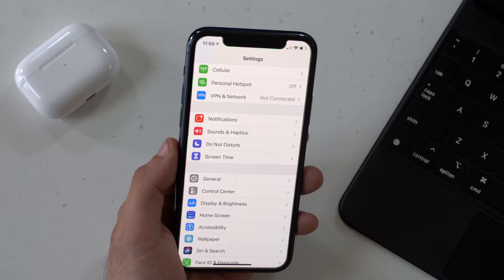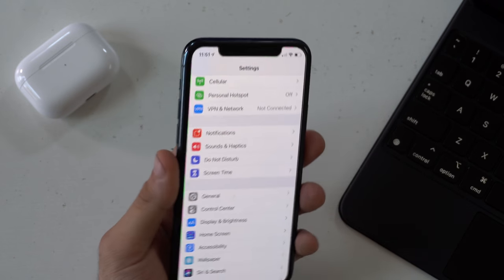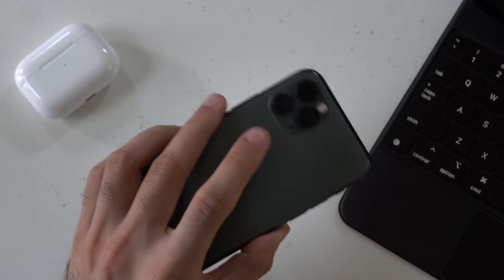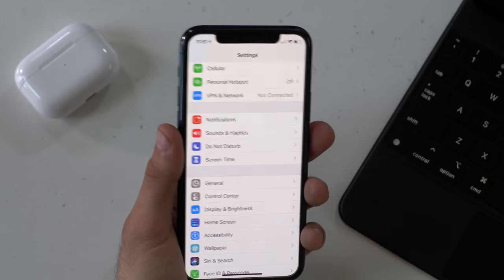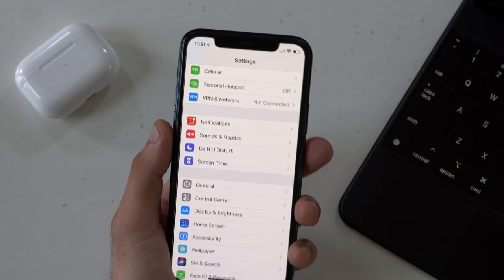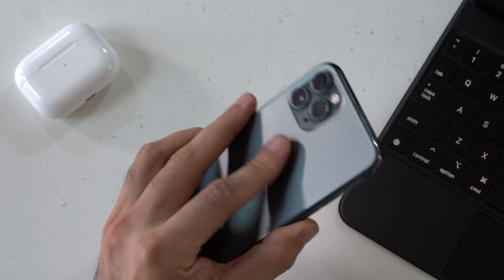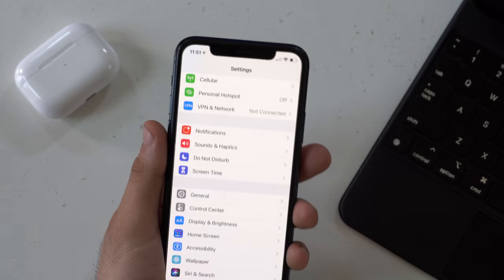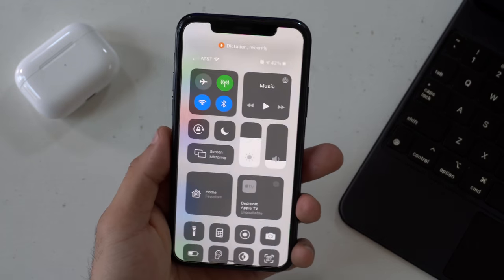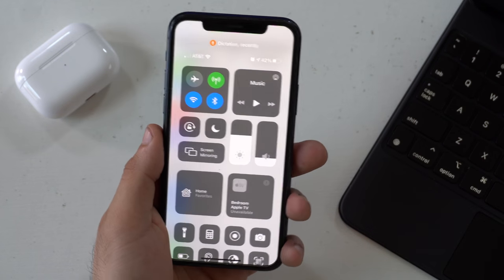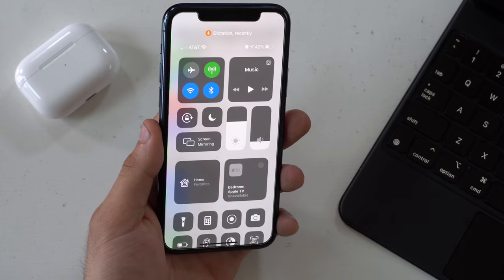A unique feature this year is the ability to tap the back part of your phone — it's going to be your fourth button. Here's how it works: if I tap the back of my phone it brings out the Control Center, and if I tap again it goes away.